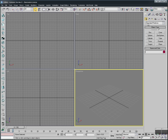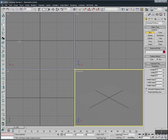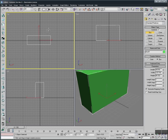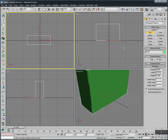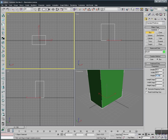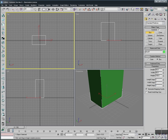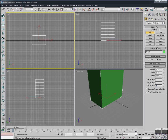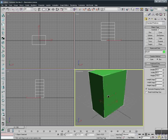First, here at the viewport, we're going to select Box and create one. We set the length to 50, width to 80, and height to 100. About the length and width segments we're going to change nothing. For the height segment, let's make it 6, 9, or 10 — whatever number. It depends on the detail you want in your closet.